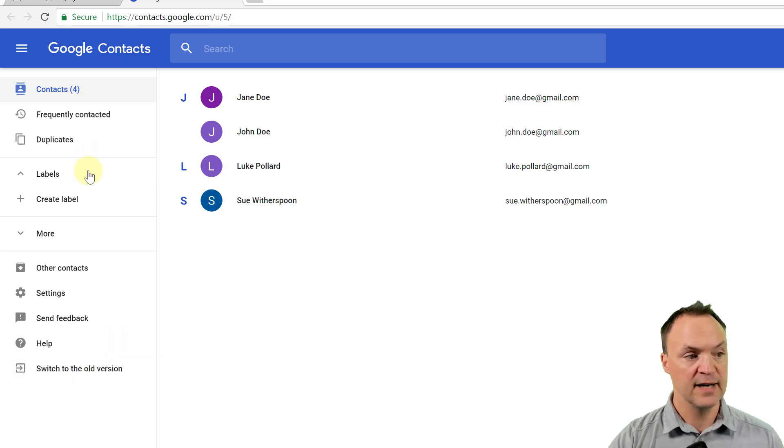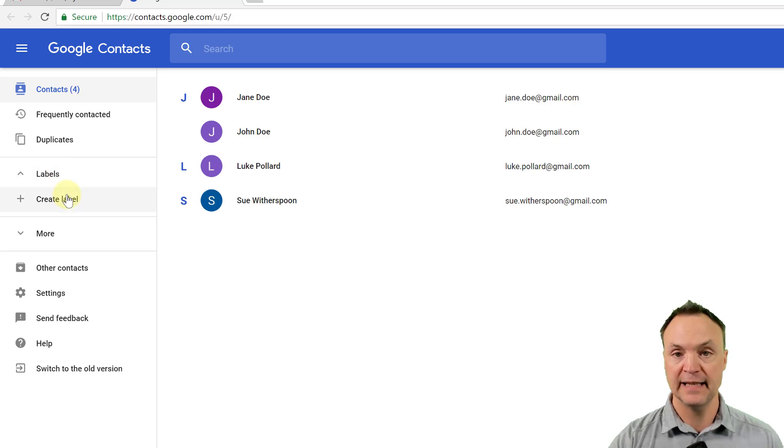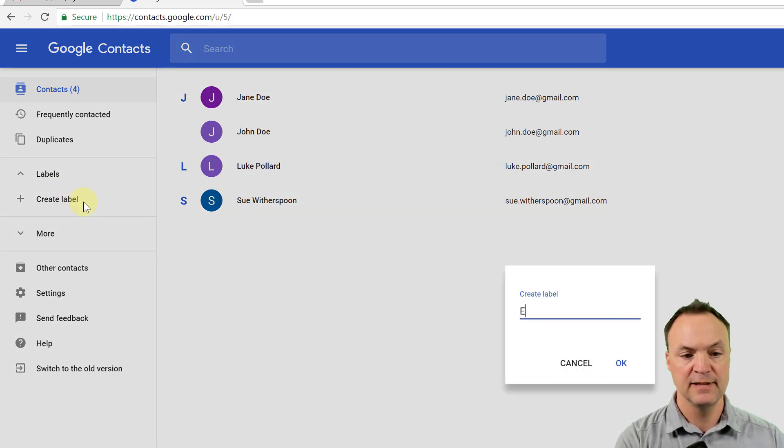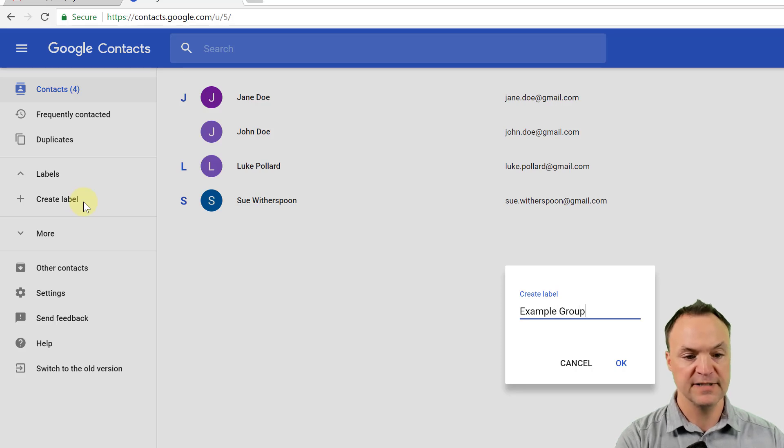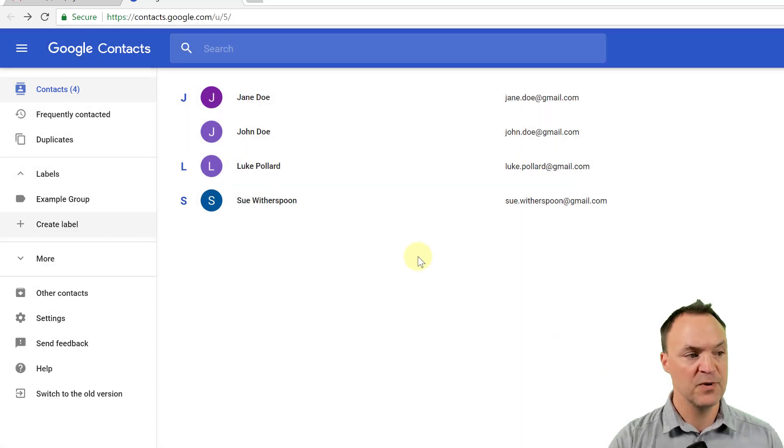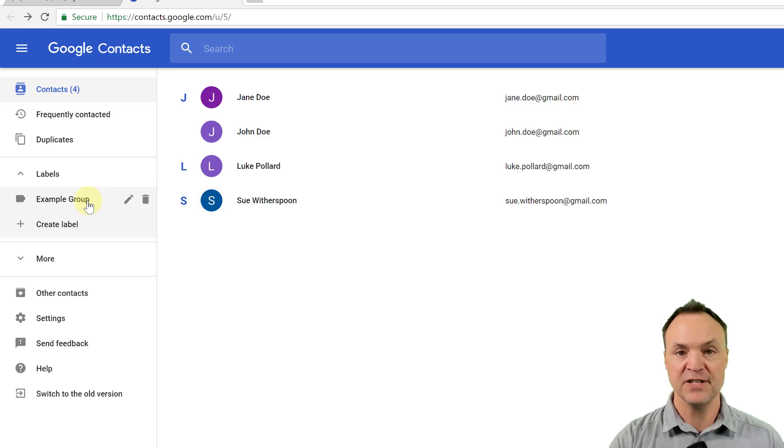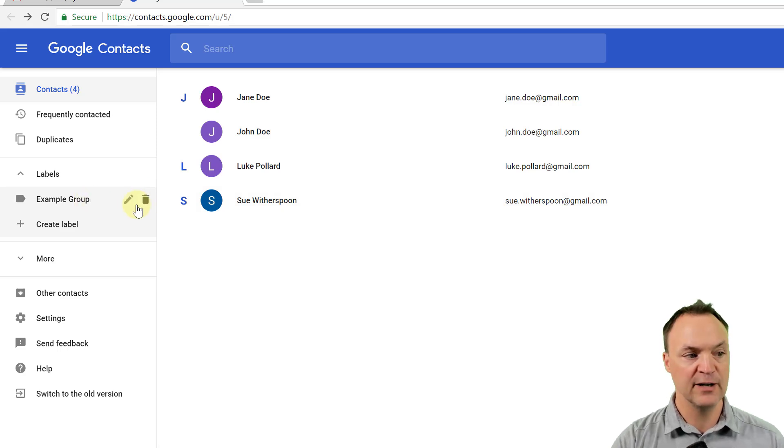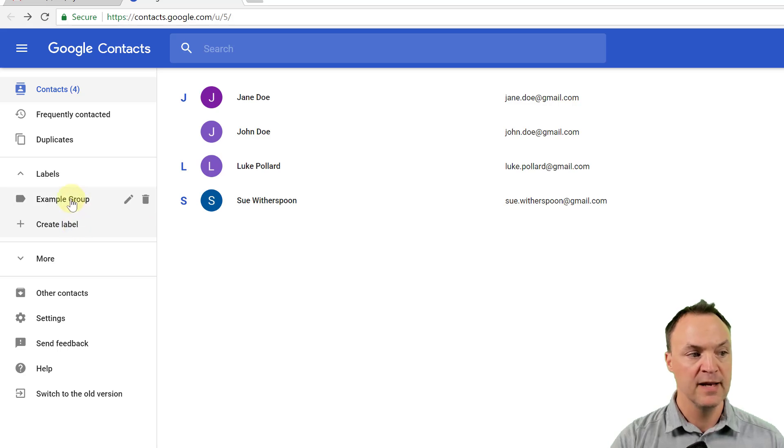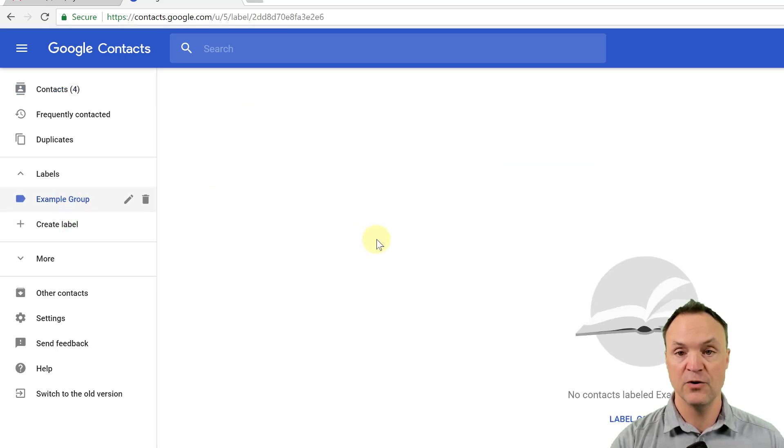If I go over to here and I create a label now, and I'm just going to call this example group here. So I'll call this example group and I'm going to hit okay on this one. Now you can see I have an example group where I can go back and edit it or delete it at any time, or I can create more. But if I click in it, nothing's in it.